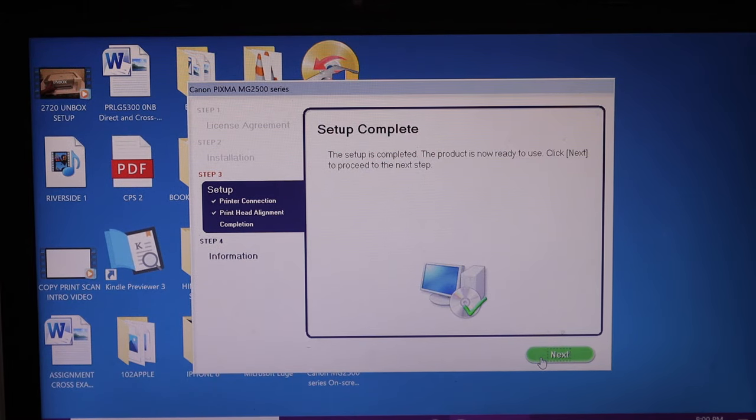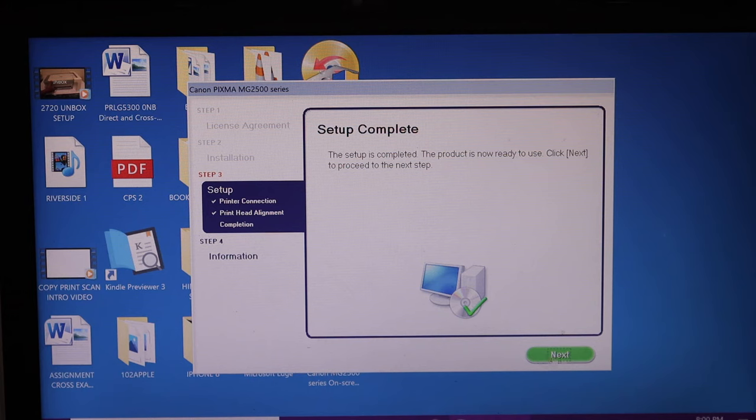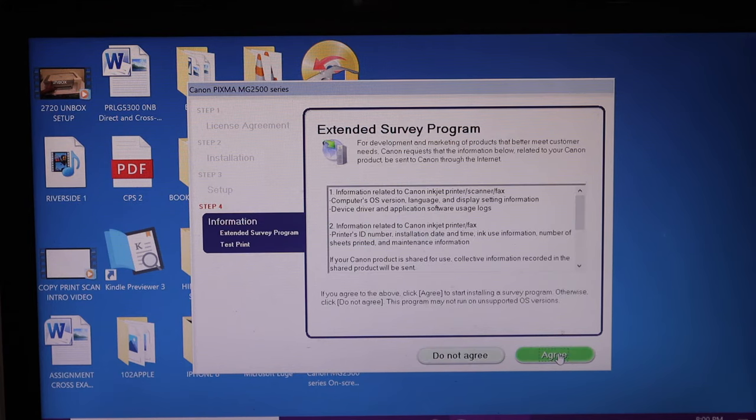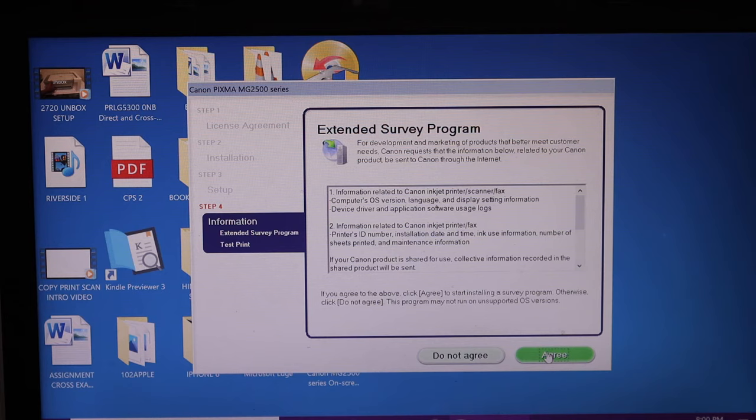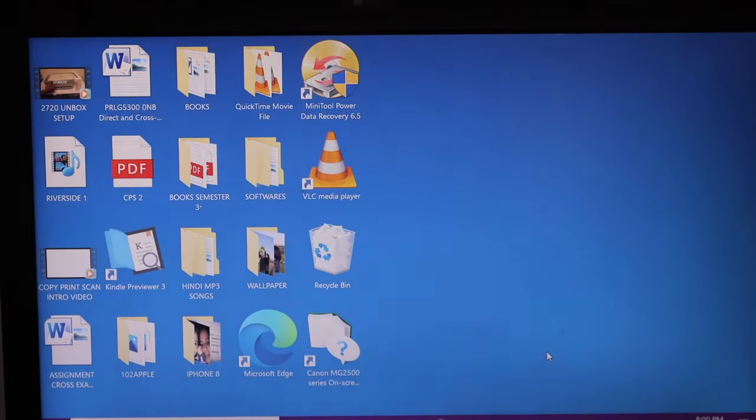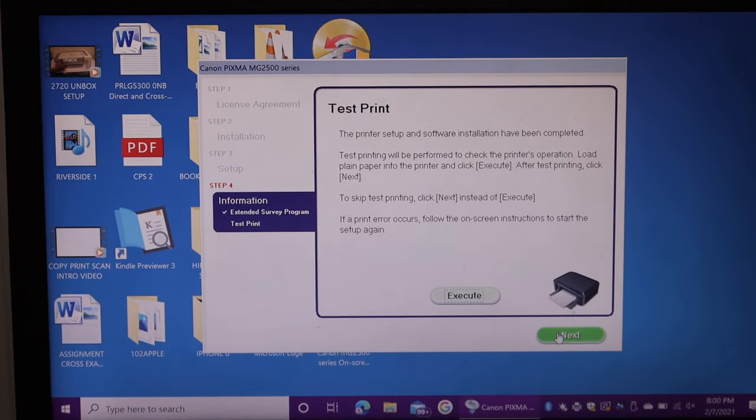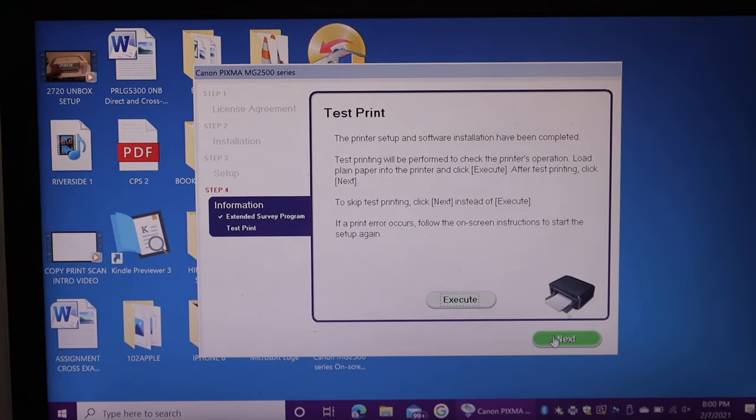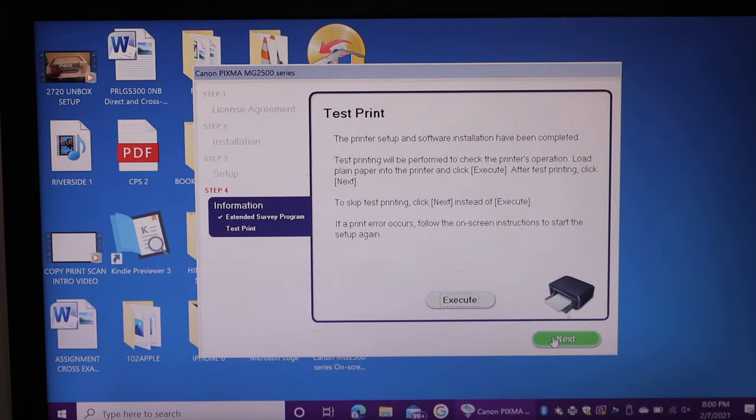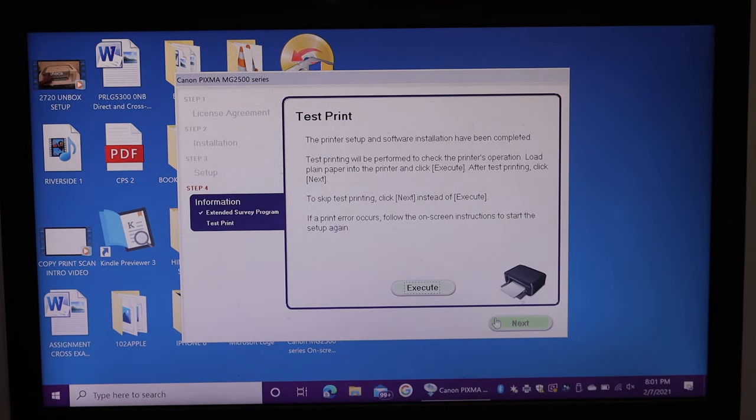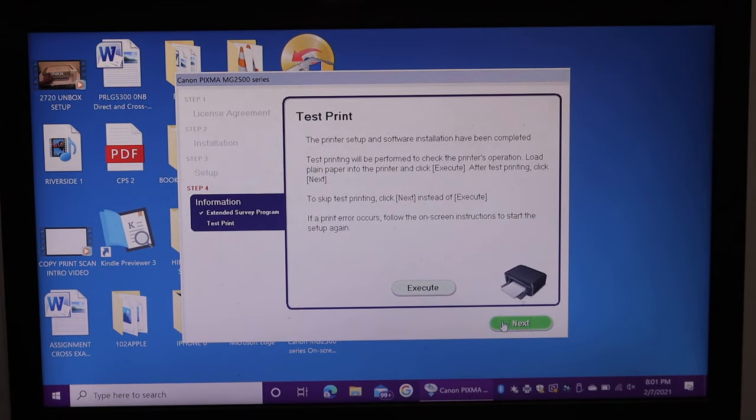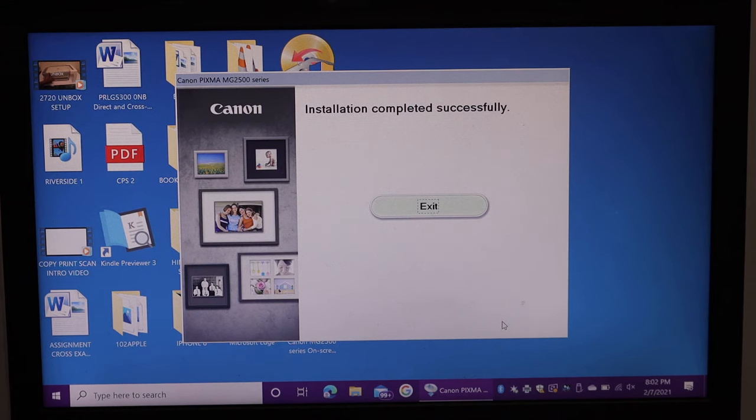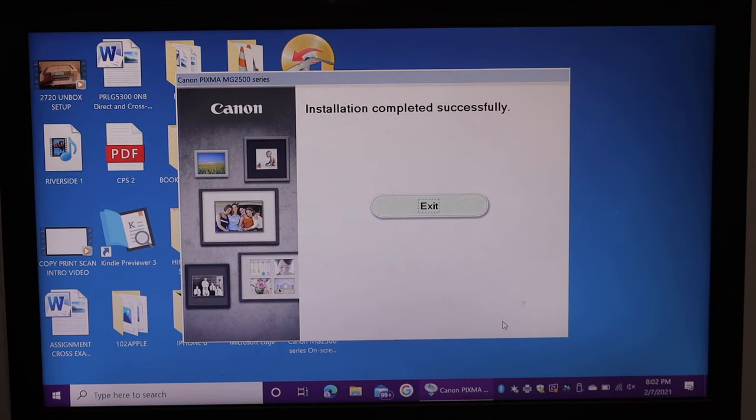You will see your setup is complete so click on next again. Agree with the terms and conditions. We can also print a test page here. Now click on next again and here it says installation completely successful. Click on the exit button.